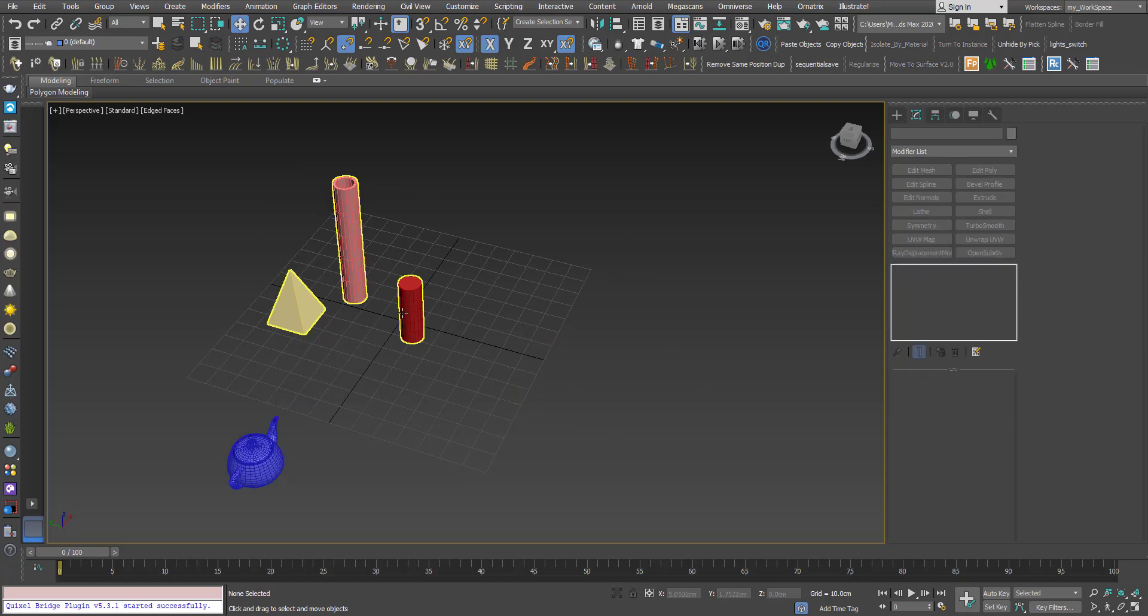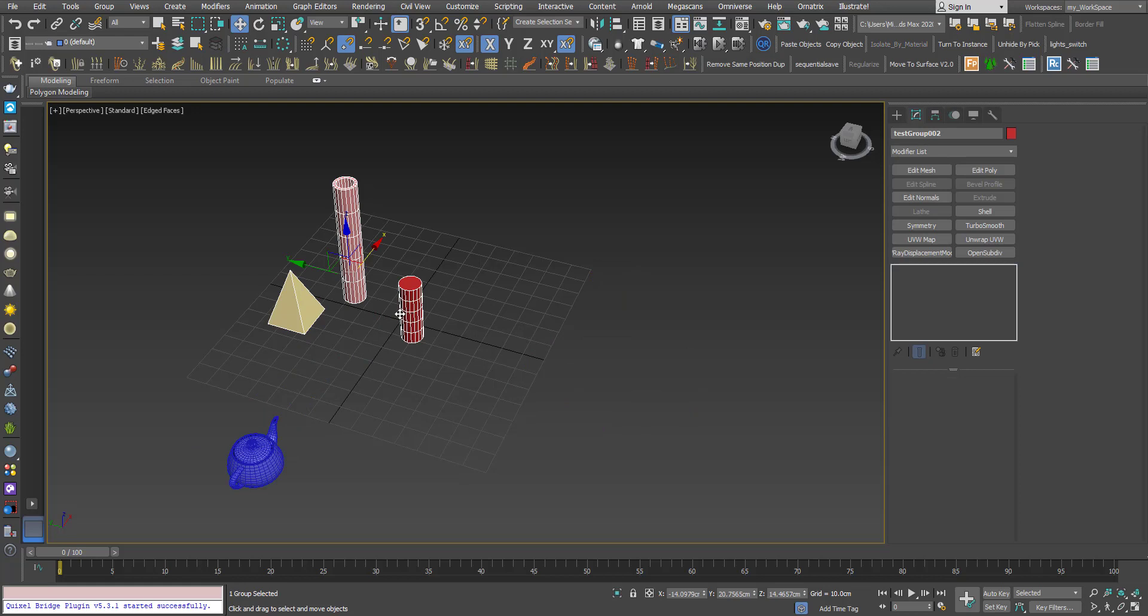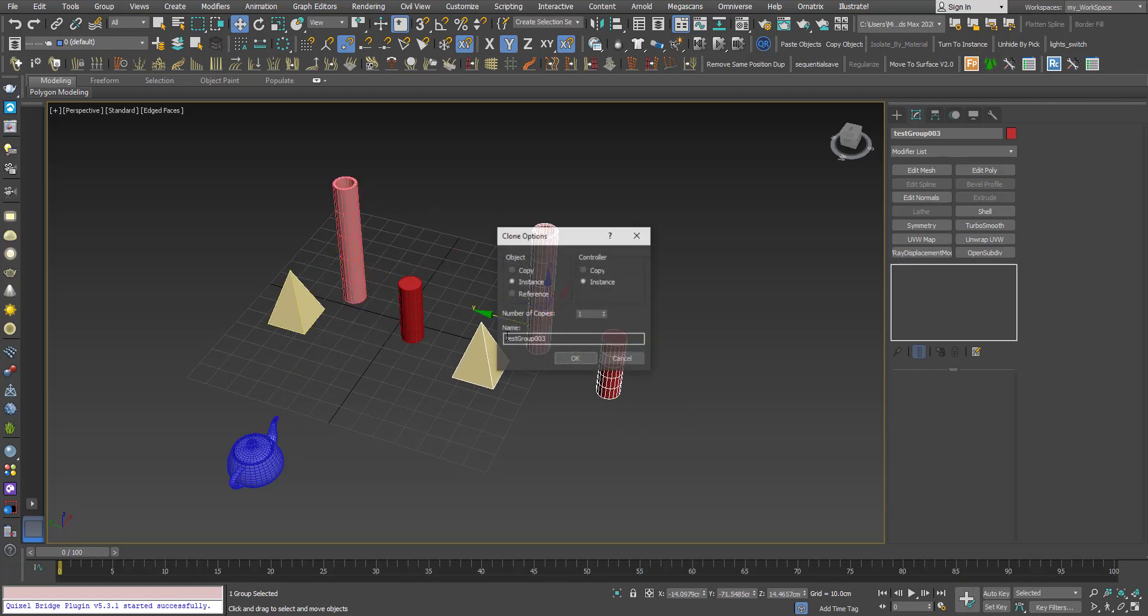Of course, you have this option to clone - you can choose Copy here and keep the instance here. So this